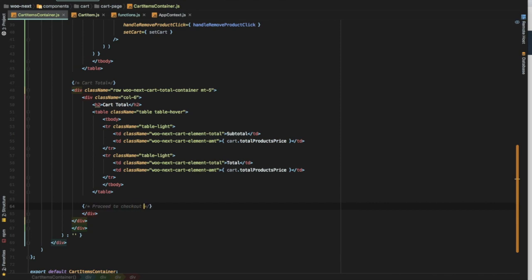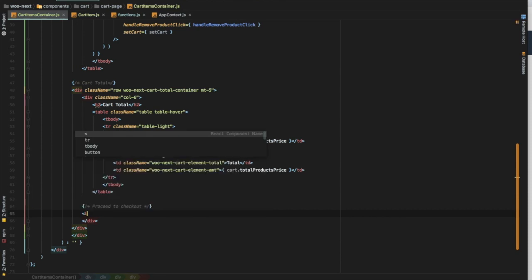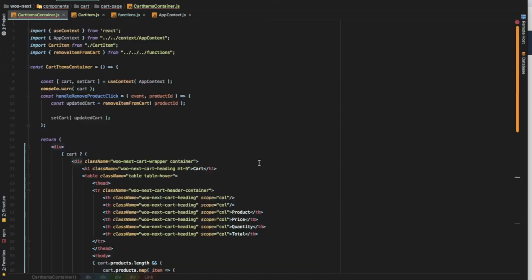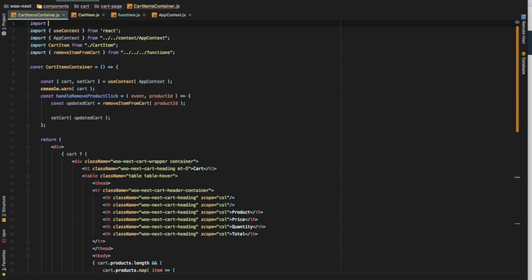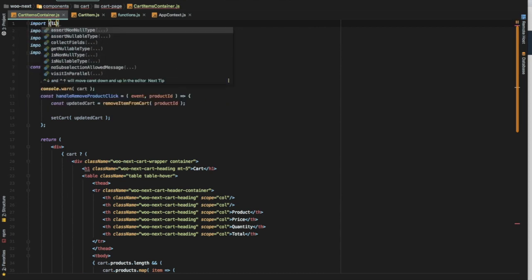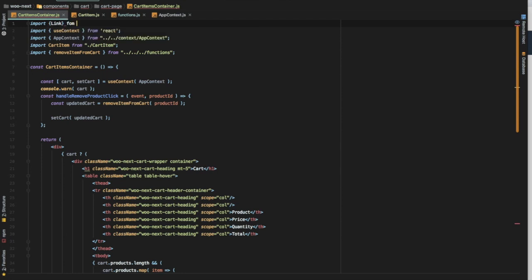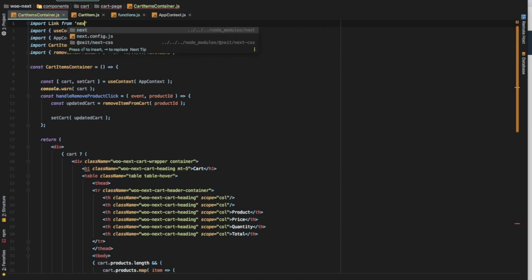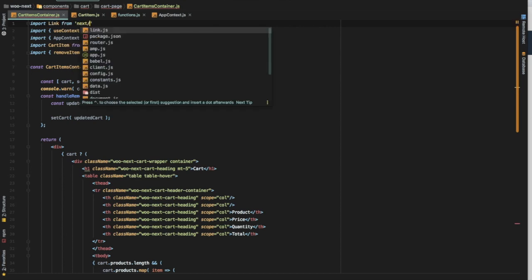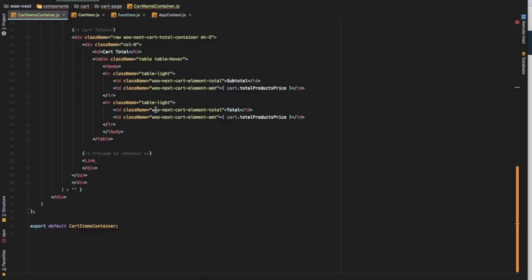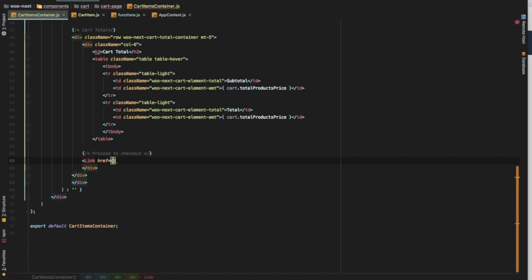What we need to do is just use the Link component. We haven't pulled out Link yet, so let's import Link from next/link. We use the Link and inside of this Link, we'll have an href that's going to take us to the checkout page.